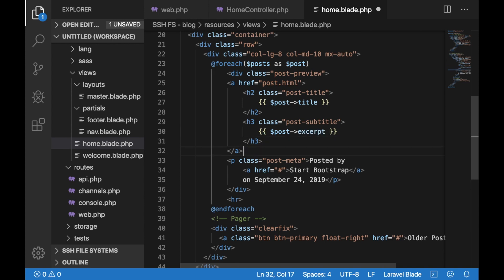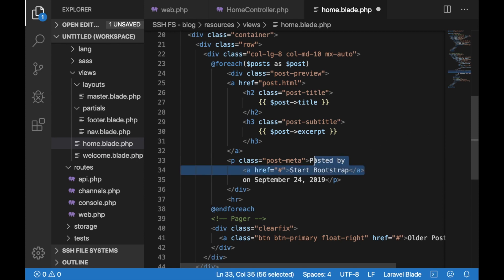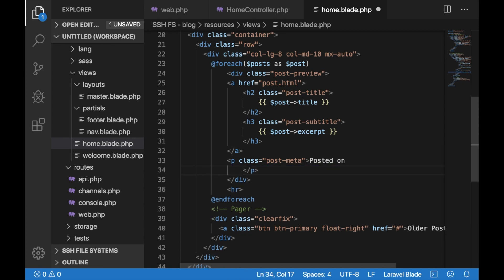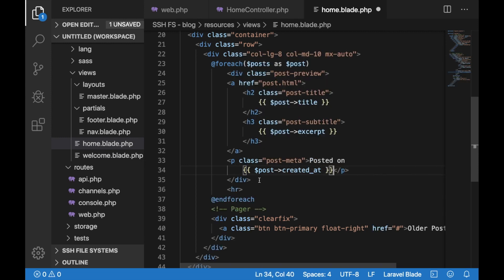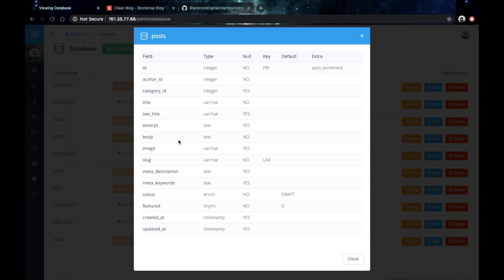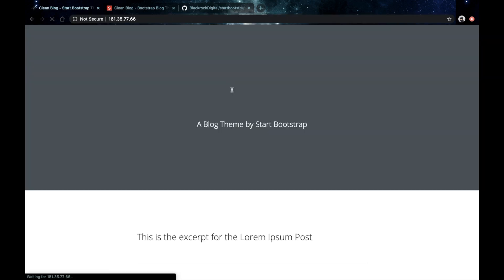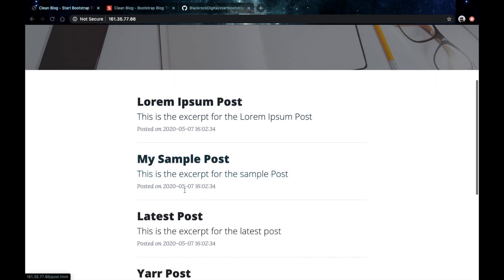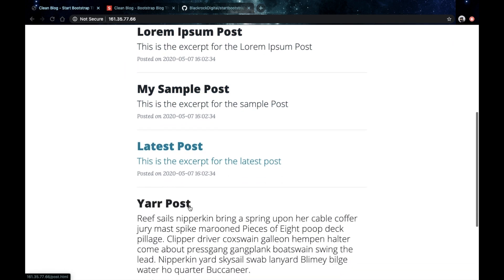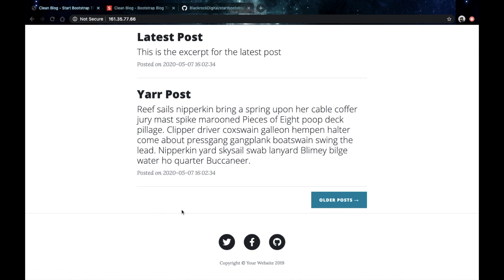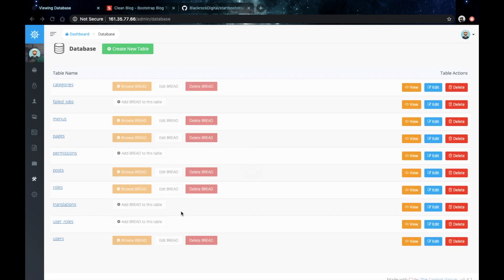And maybe another thing that we want to do is get rid of this posted by and just leave it posted on. And let's grab the created at date. Just as we did for the title, we would just need to use the created at column. Let's save that and head back to our browser. And this seems to be working. We're actually seeing the four posts that were added in Voyager directly on our frontend.